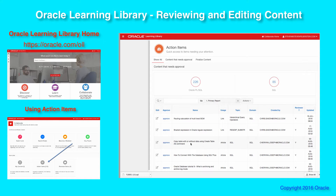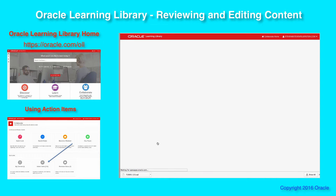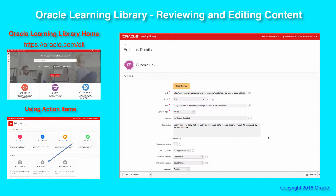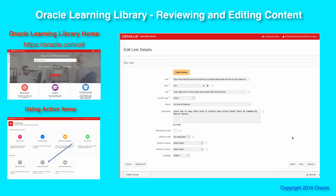I'm going to drill down into this 'Copy Table With or Without Data Using Create Table As' command. This is a piece of content that was previously submitted but has not yet been approved. We'll walk through the different fields. First of all, since it's a link, you've got a URL — the link to that item.